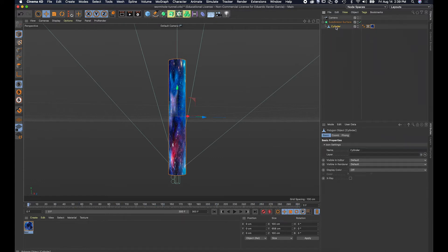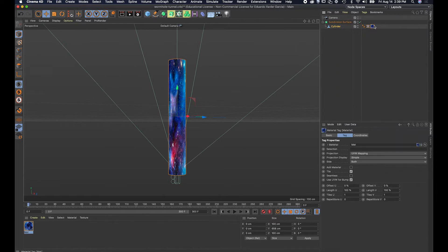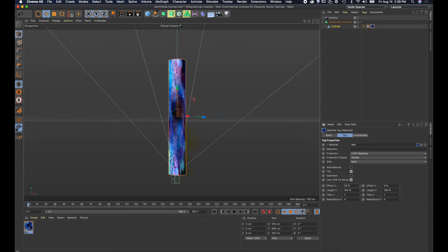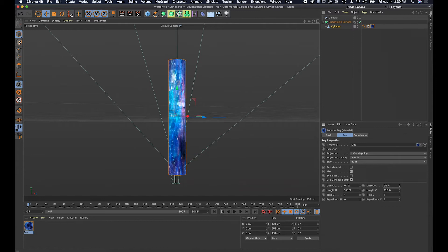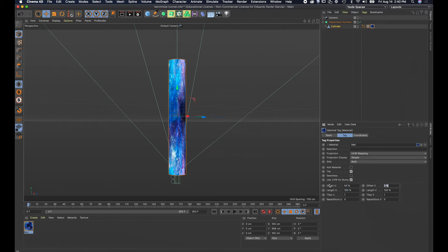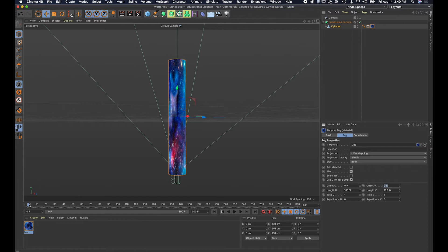I want to go to my material tag, select it, and down here I can change the offset, which moves the texture's position. The one I want moves it forward and backward. I'm gonna animate this by adding keyframes — I'll go back to zero, position my playhead at zero on the timeline, and add a keyframe by clicking this button.